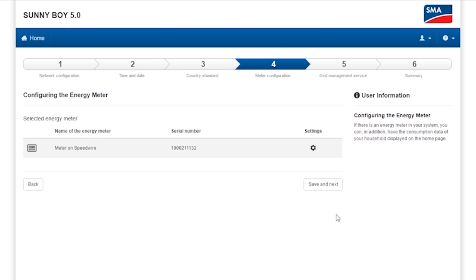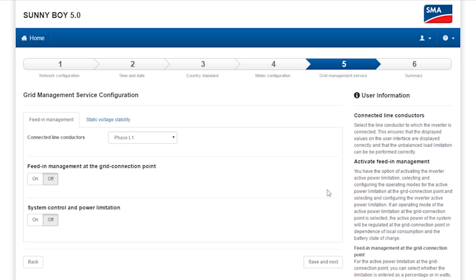If an energy meter is integrated into the PV system, it is displayed here and can be configured as necessary. Step five, Grid Management Services deals with configuring the necessary limit on the feed-in power.